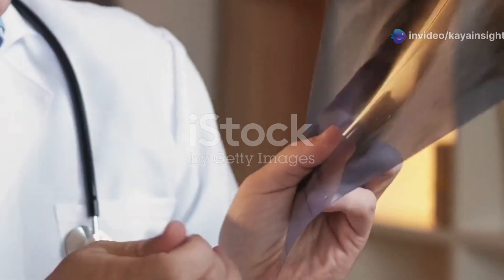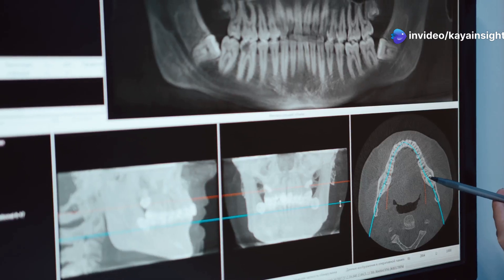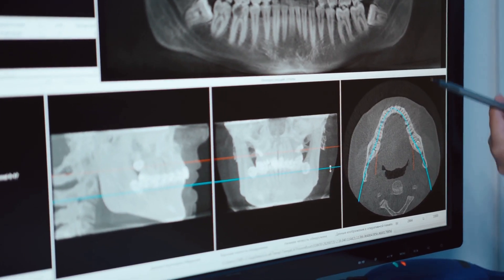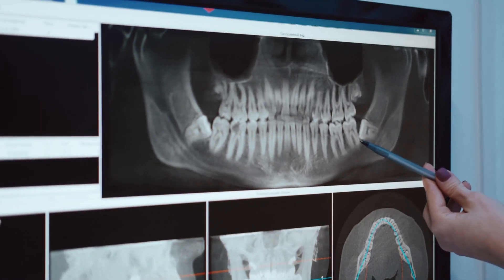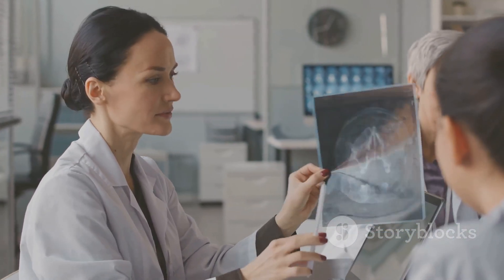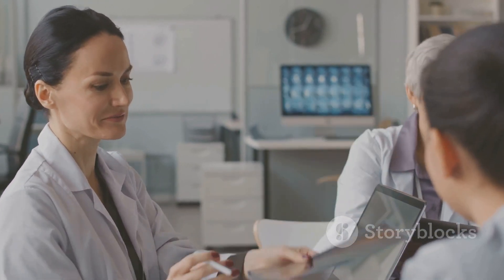Let's recap the key points about radiolucent and radio-opaque materials in medical imaging. Radiolucent materials appear dark on an X-ray because they let more X-rays pass through, indicating less dense tissues or air pockets. Radio-opaque materials appear light as they block X-rays, showing denser structures like bones or metal implants. This understanding helps doctors interpret X-rays accurately, leading to precise diagnoses and effective treatments.